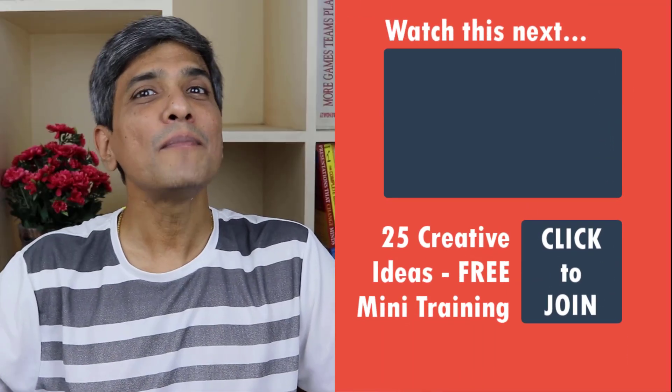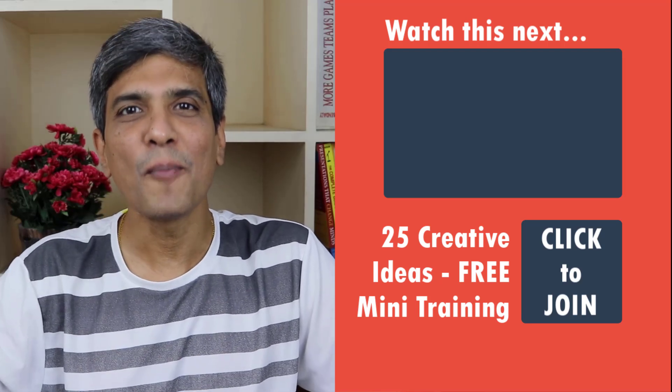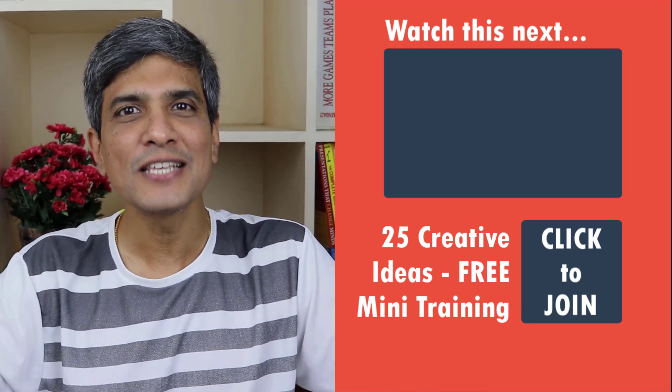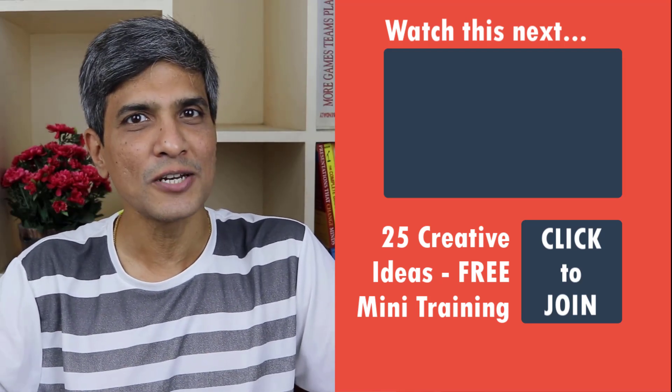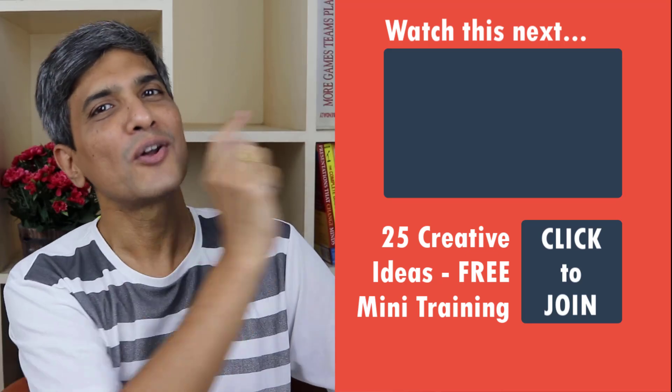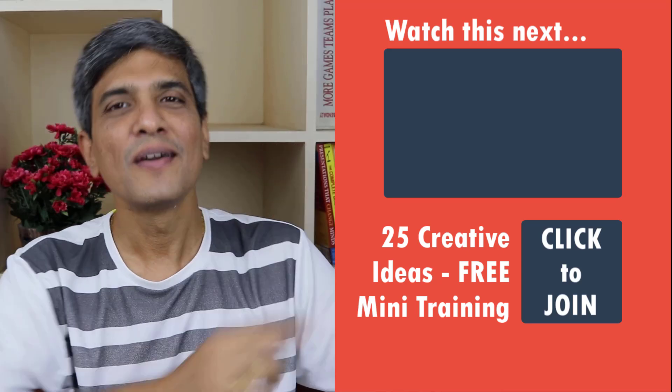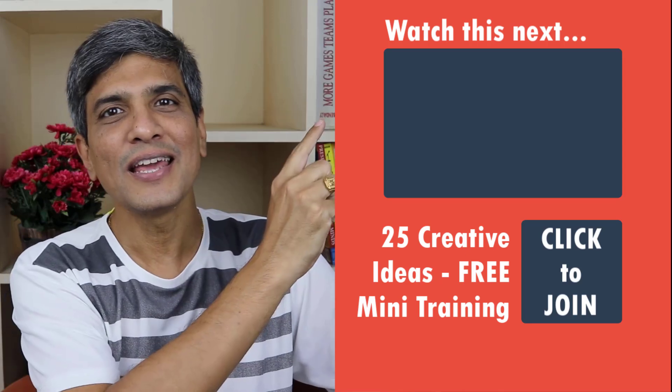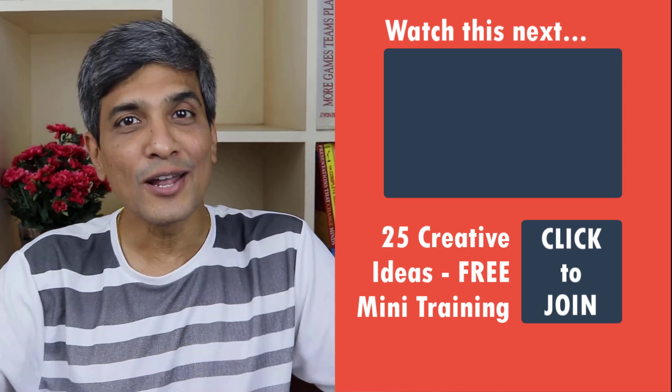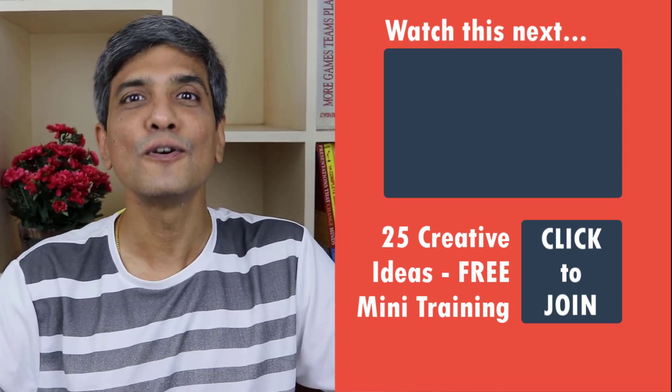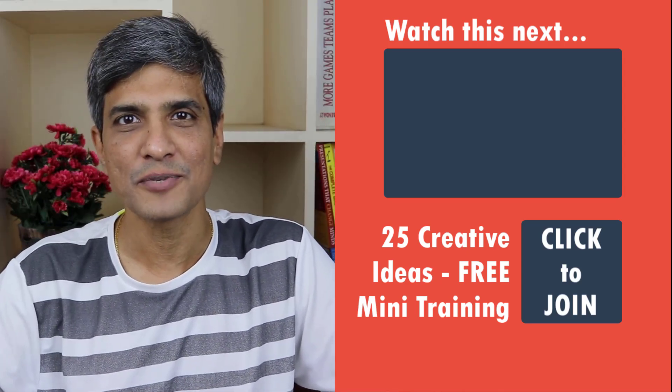In the meantime, do you want to learn some interesting PowerPoint tips and tricks that you can use in your next presentation? Then we have just the right video for you right here. All you need to do is to click on the link, start watching the video and learn those useful and implementable PowerPoint tips.